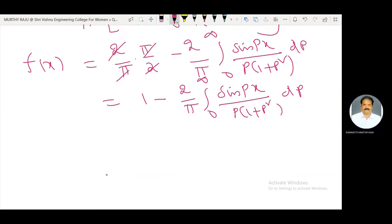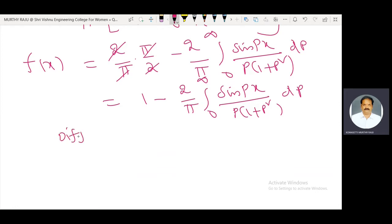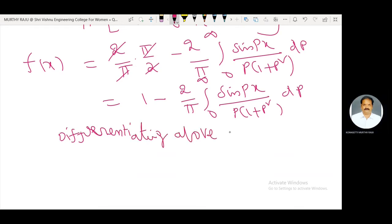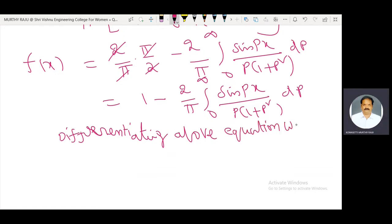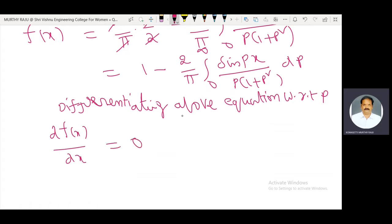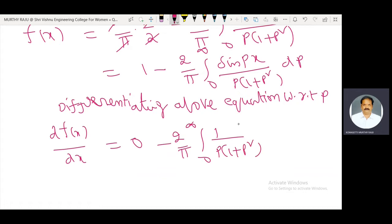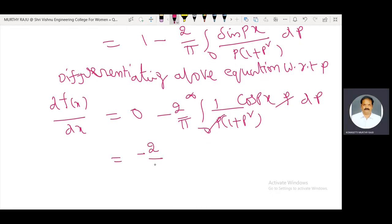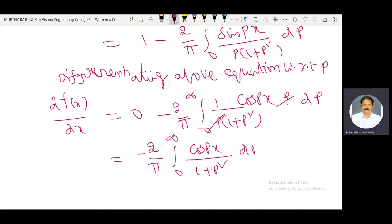Differentiating the above equation with respect to x: df(x)/dx equals minus (2/π) integral from 0 to infinity of [cos(px)] / (1 + p²) dp, since differentiation of sin(px) gives cos(px) · p, and the p cancels.